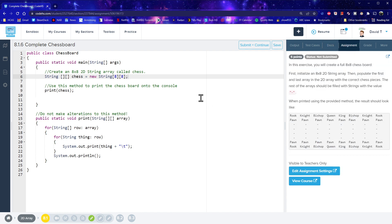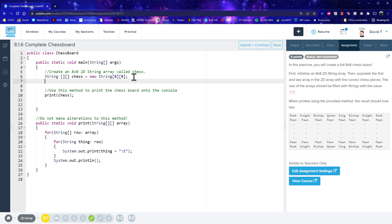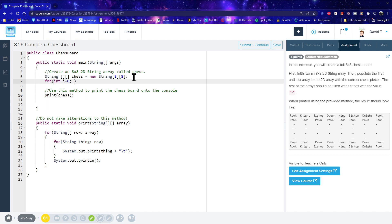Alright, so the next step is we need to create, okay so right now all we've got is just an empty thing. We need to go and create these names here. Alright, so let's do the for loops. As you will get to know, when you're dealing with 2D arrays, you're going to need to use double for loops to go through the whole thing. So get used to it, it's going to be something like this.